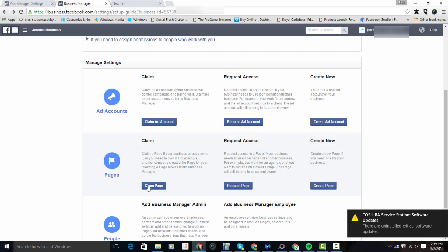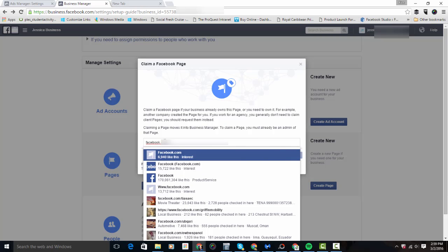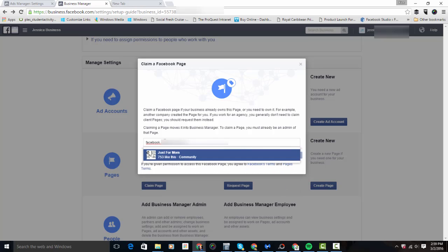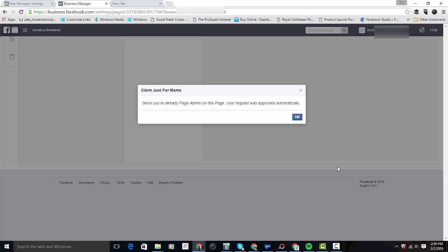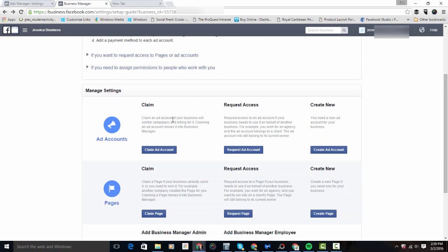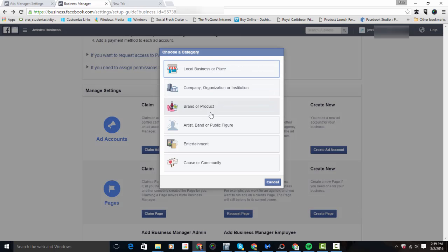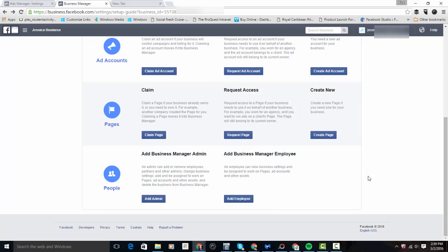In the setup guide, you can also claim your Facebook pages. If you already have a Facebook business page, click 'Claim Page,' type in the URL of your business page, and claim it — since you already own it, it will now be part of your Business Manager. If you do not have a Facebook business page yet, you can click here to create a new one, picking the right category such as company, organization, brand, or product.